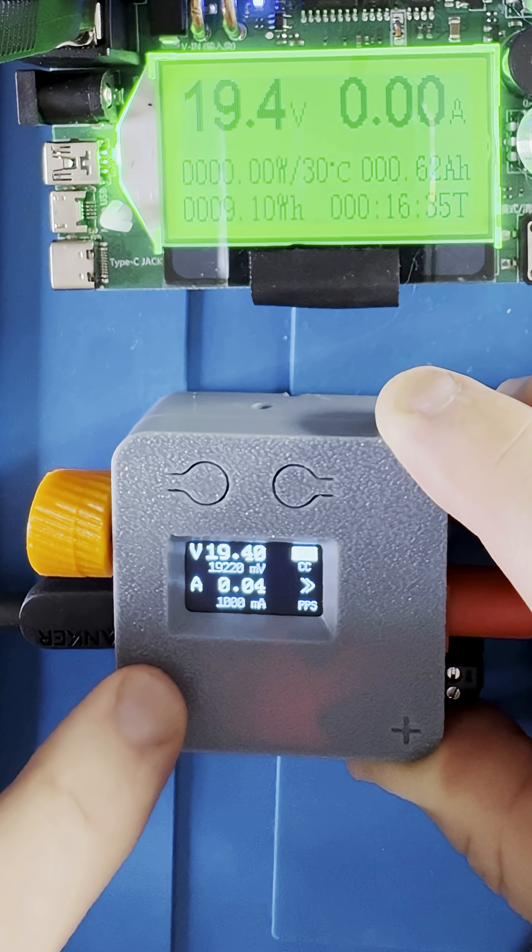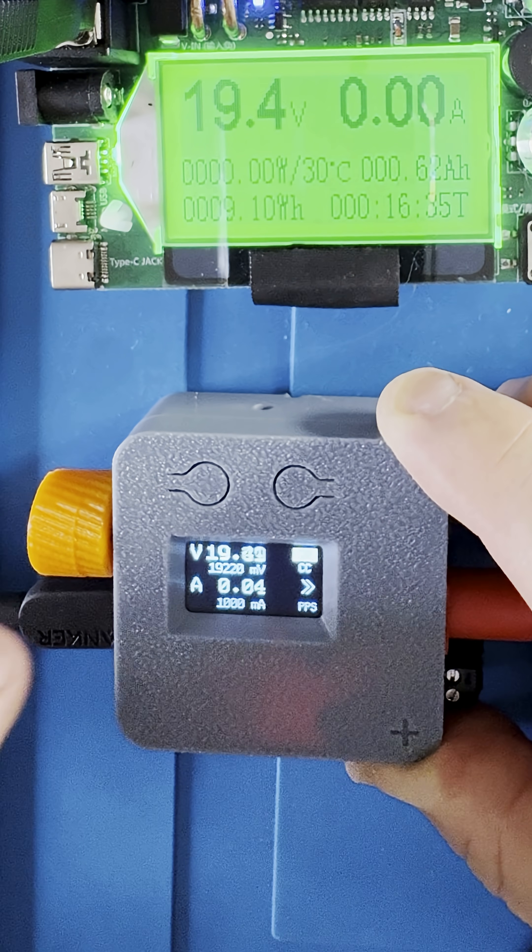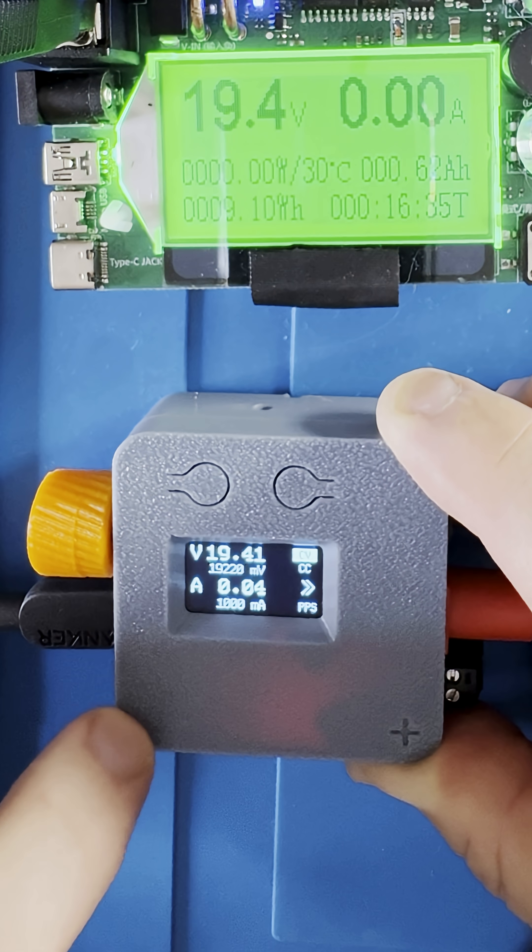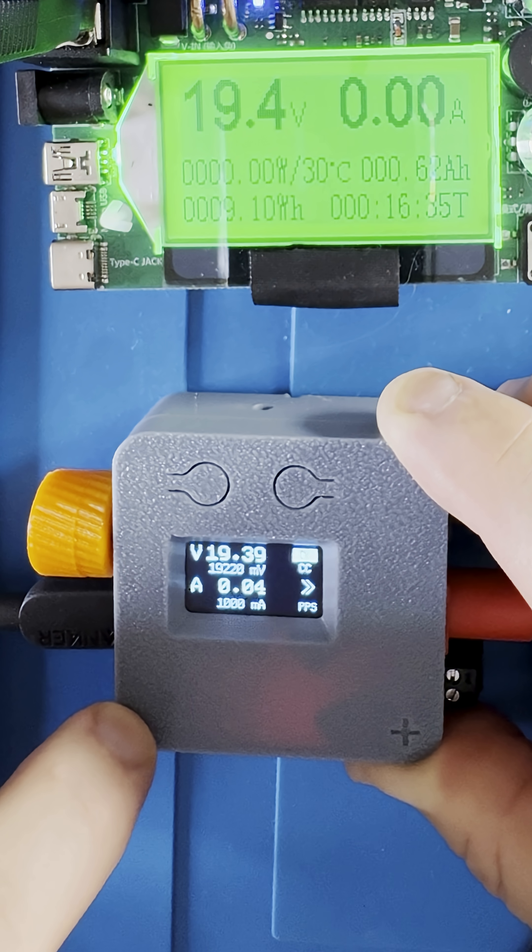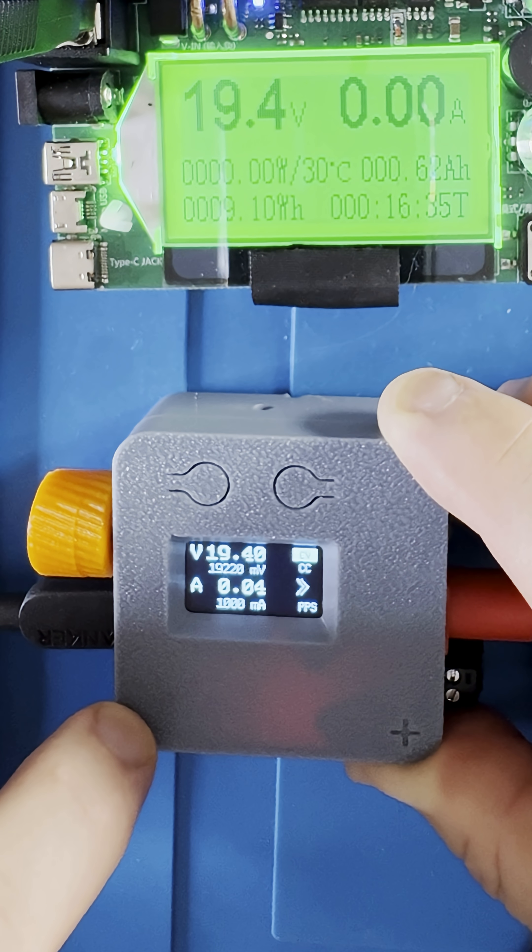The amp limit can't go below a thousand milliamps. This is, I believe, a limit of the programmable power supply protocol.